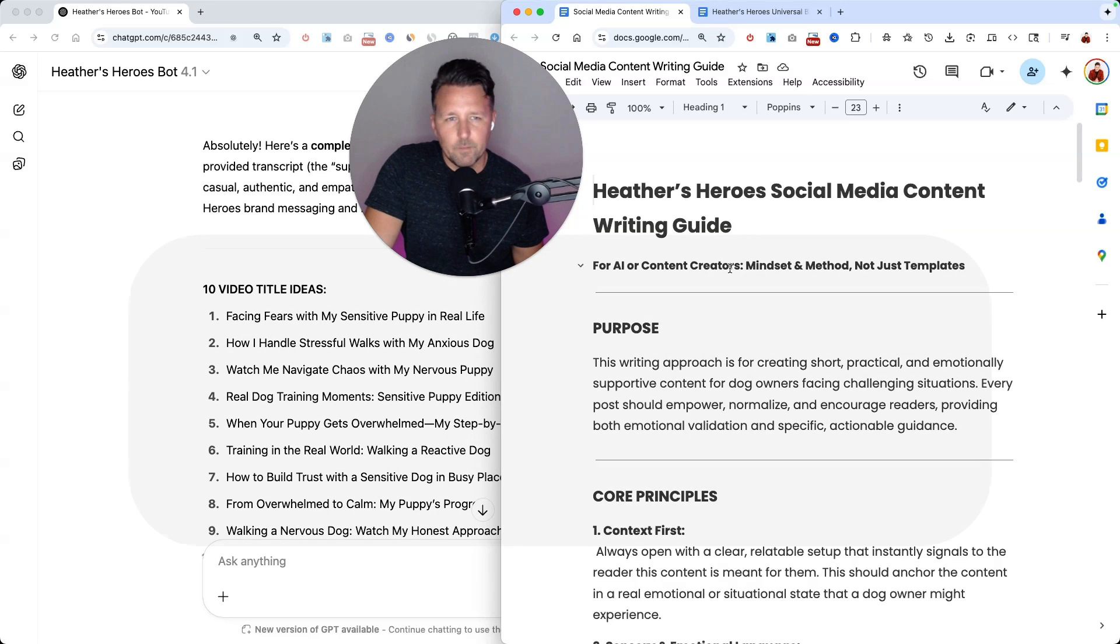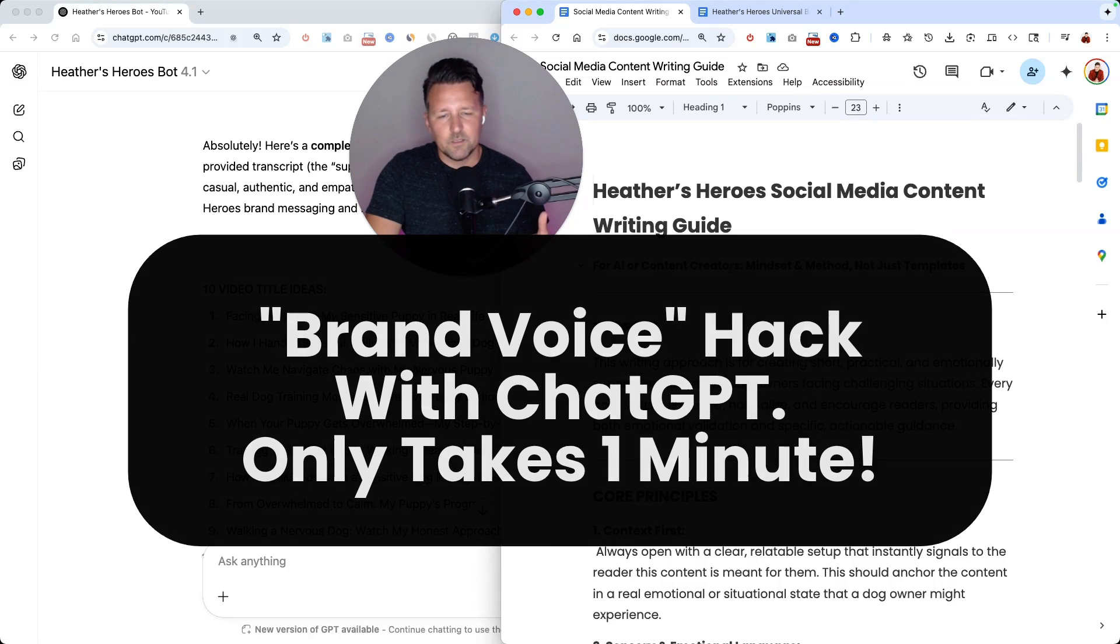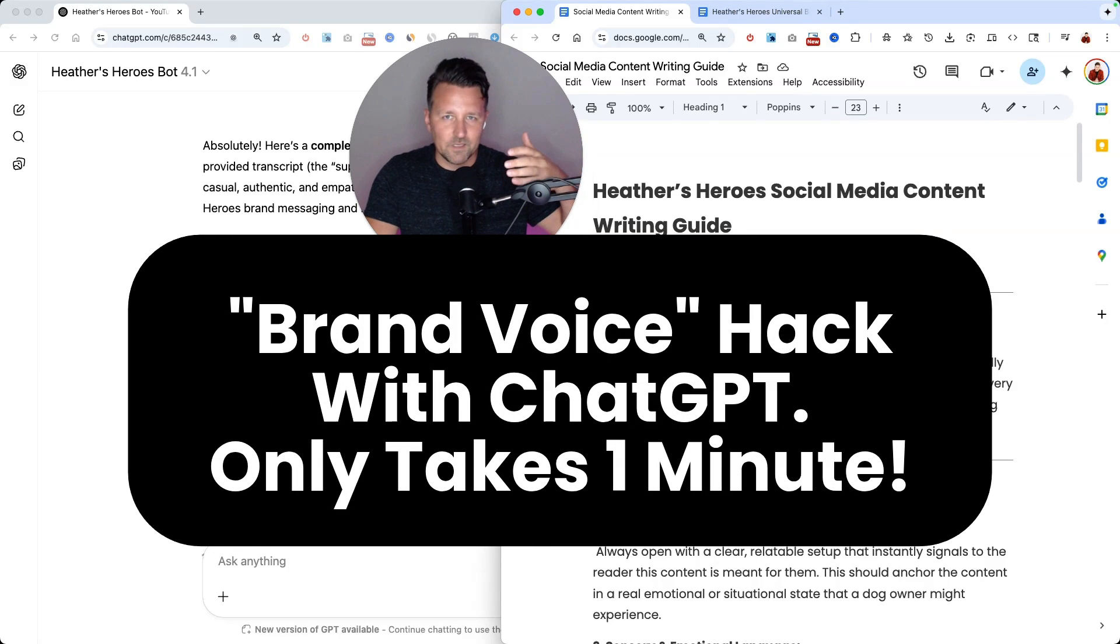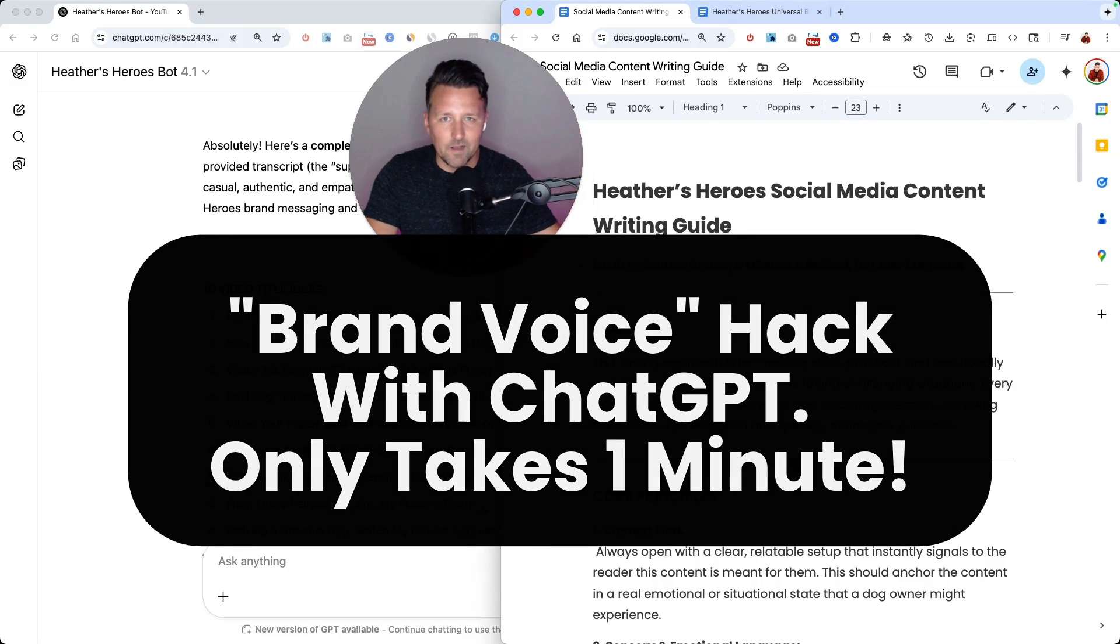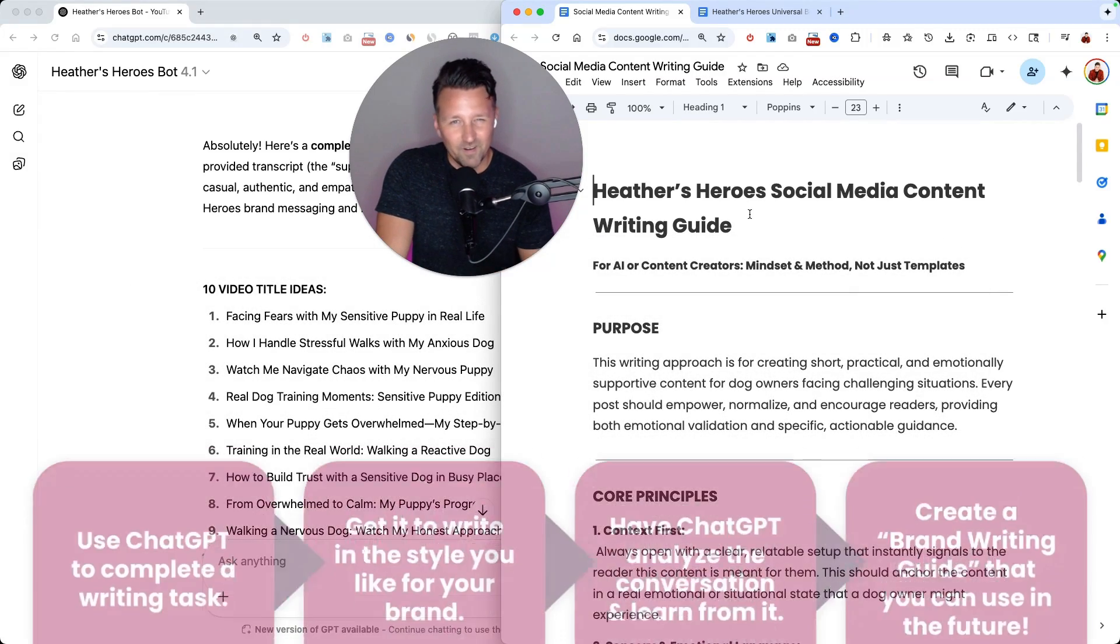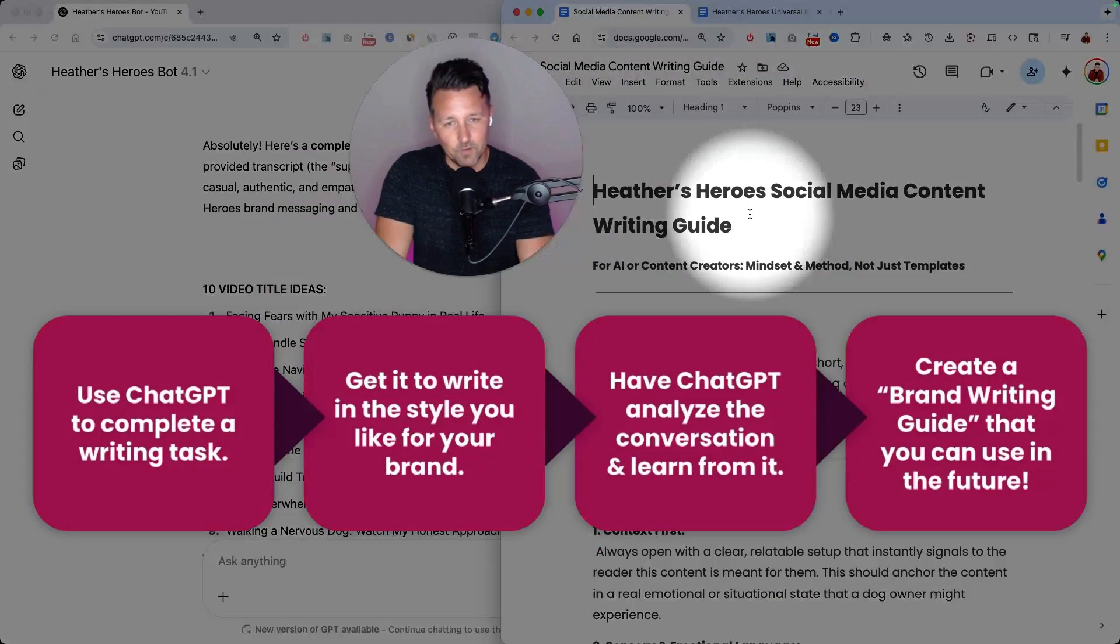I want to show you a cool hack that I've been doing with clients to help train AI on your voice and writing style. And this is a really cool trick and it's very easy to do.